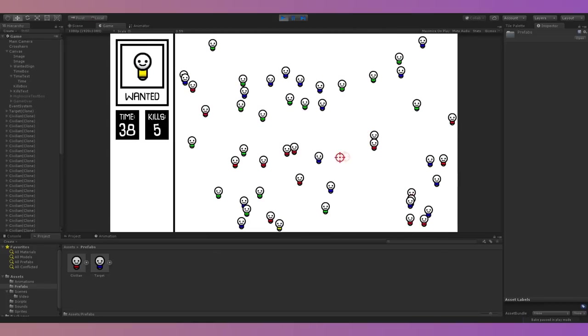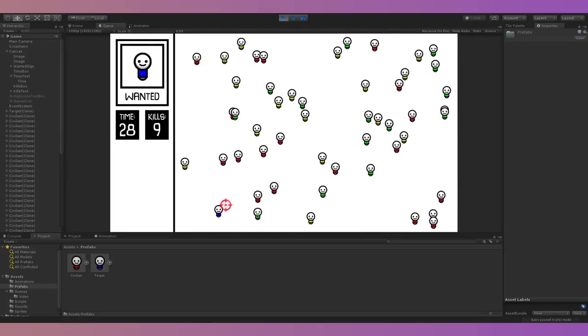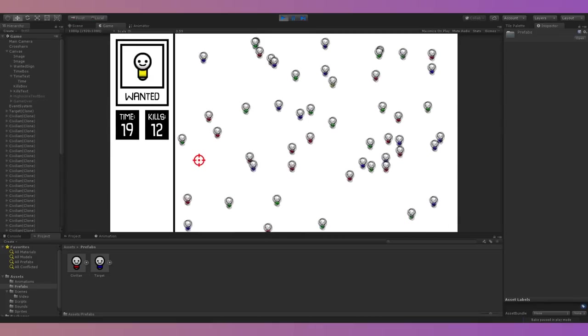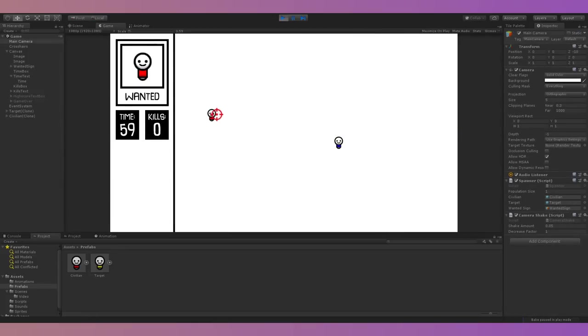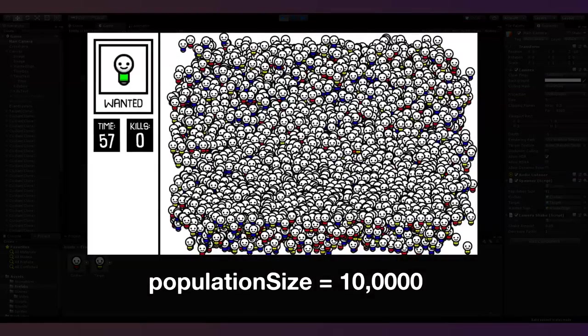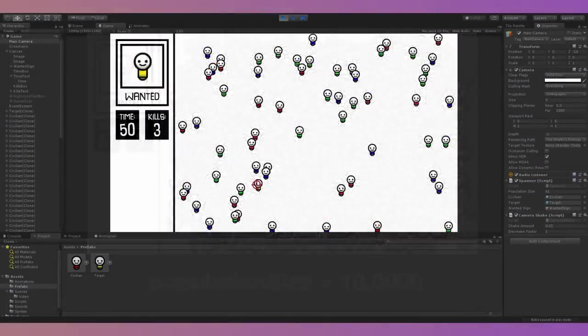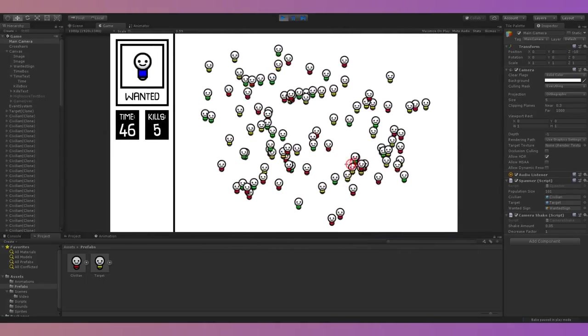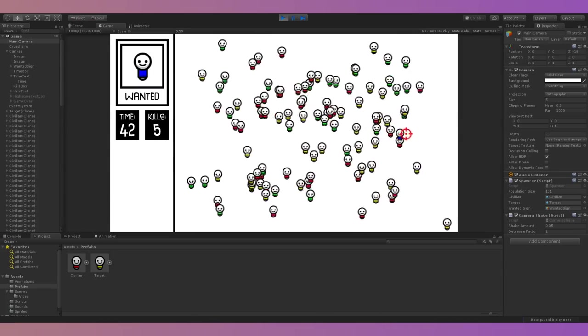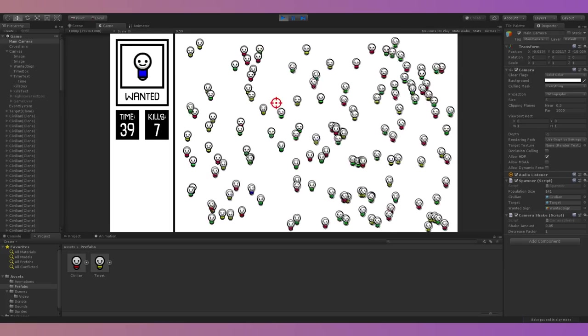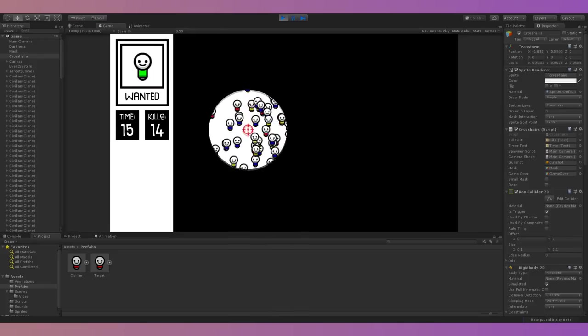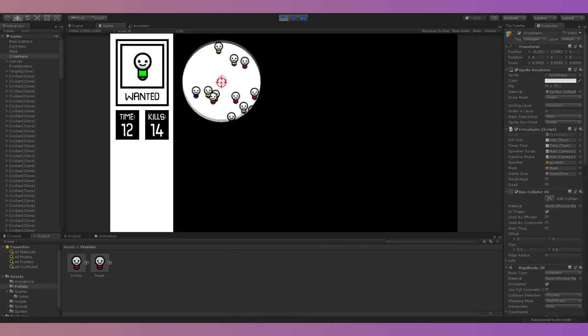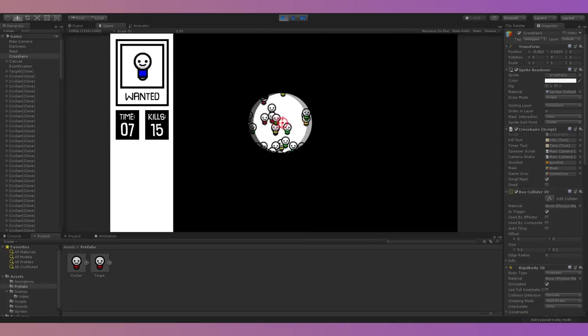Another thing I had to address was that the game had no difficulty curve. Every round was exactly the same, which made it boring, so I decided to make the target harder to find as you progress. I started by increasing the population size by 20 each time you spotted the target, capping it at 200. I also created a basic movement system for characters that activated once population reached 100. And once it reached 200, I made the room go dark using sprite masks, which added much-needed challenge.